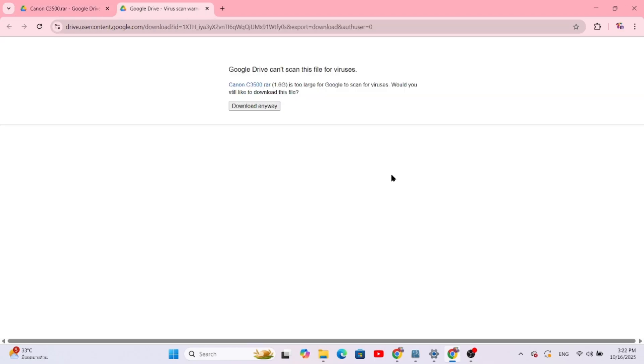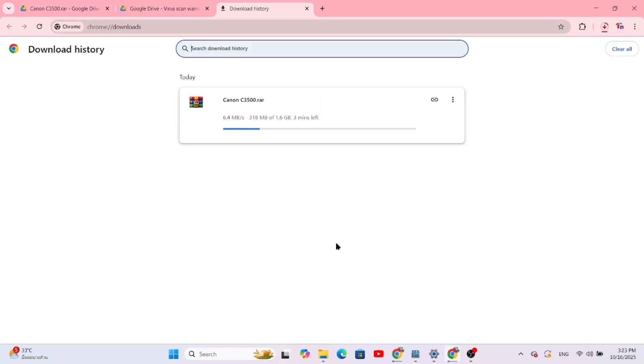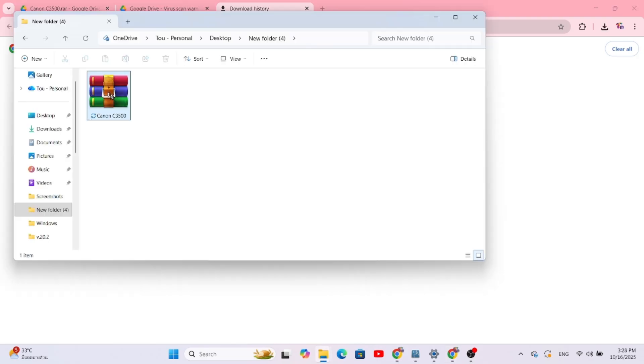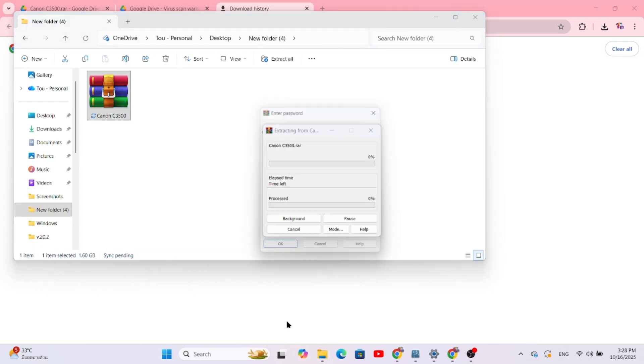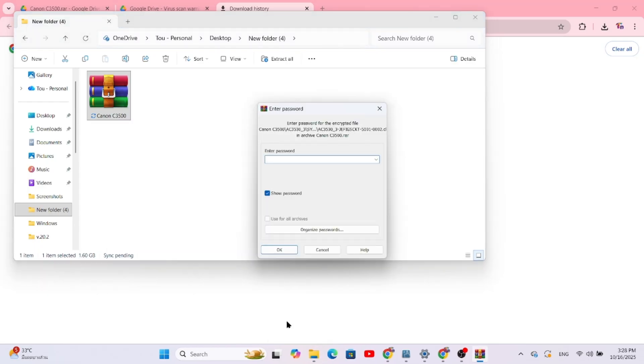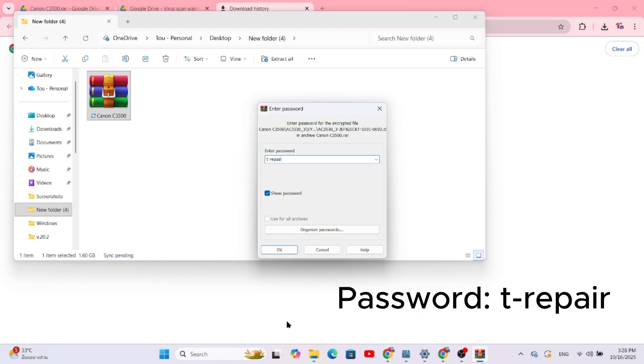Once downloaded, you'll see a zipped folder. You need to extract its contents. Right-click on the file and select Extract All or Unzip. It will ask you for a password. The password is T-Repair, that's T-R-E-P-A-I-R. Type that in and click OK.